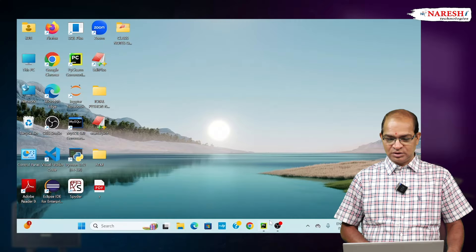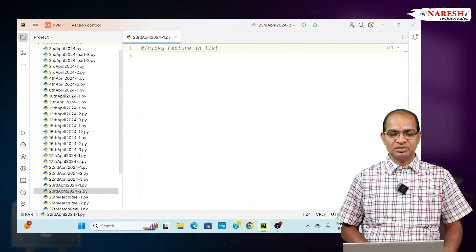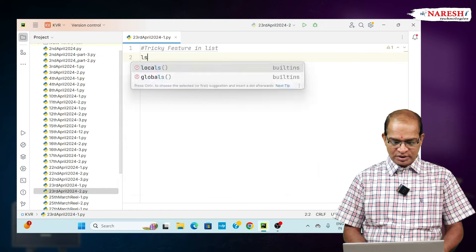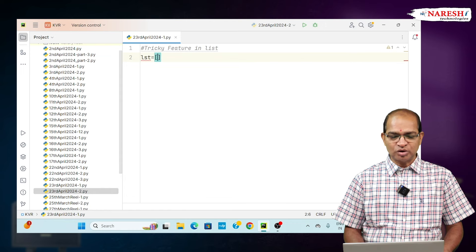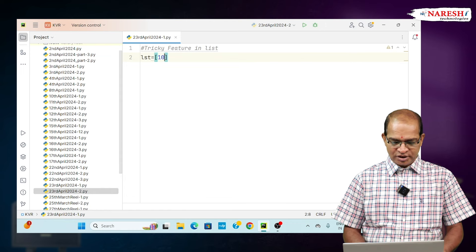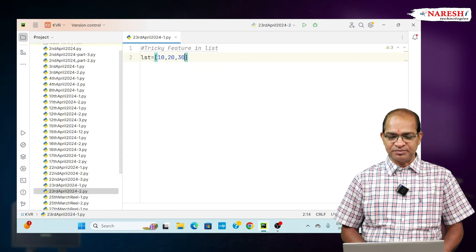One of the trickiest code patterns in Python is this. Let us consider a list: LST equals 10, 20, 30.